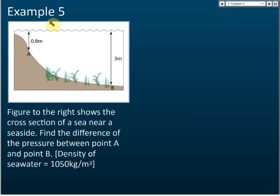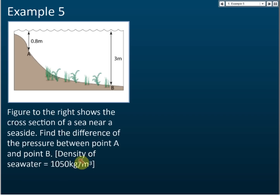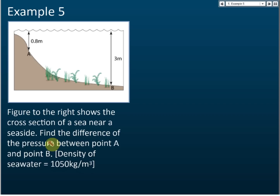Example five: the figure to the right shows the cross-section near a seaside. Find the difference of the pressure between point A and point B. The density of seawater is 1050 kg per meter cube. They want you to find the difference of the pressure — that is the total pressure in the liquid, not the pressure caused by the liquid.